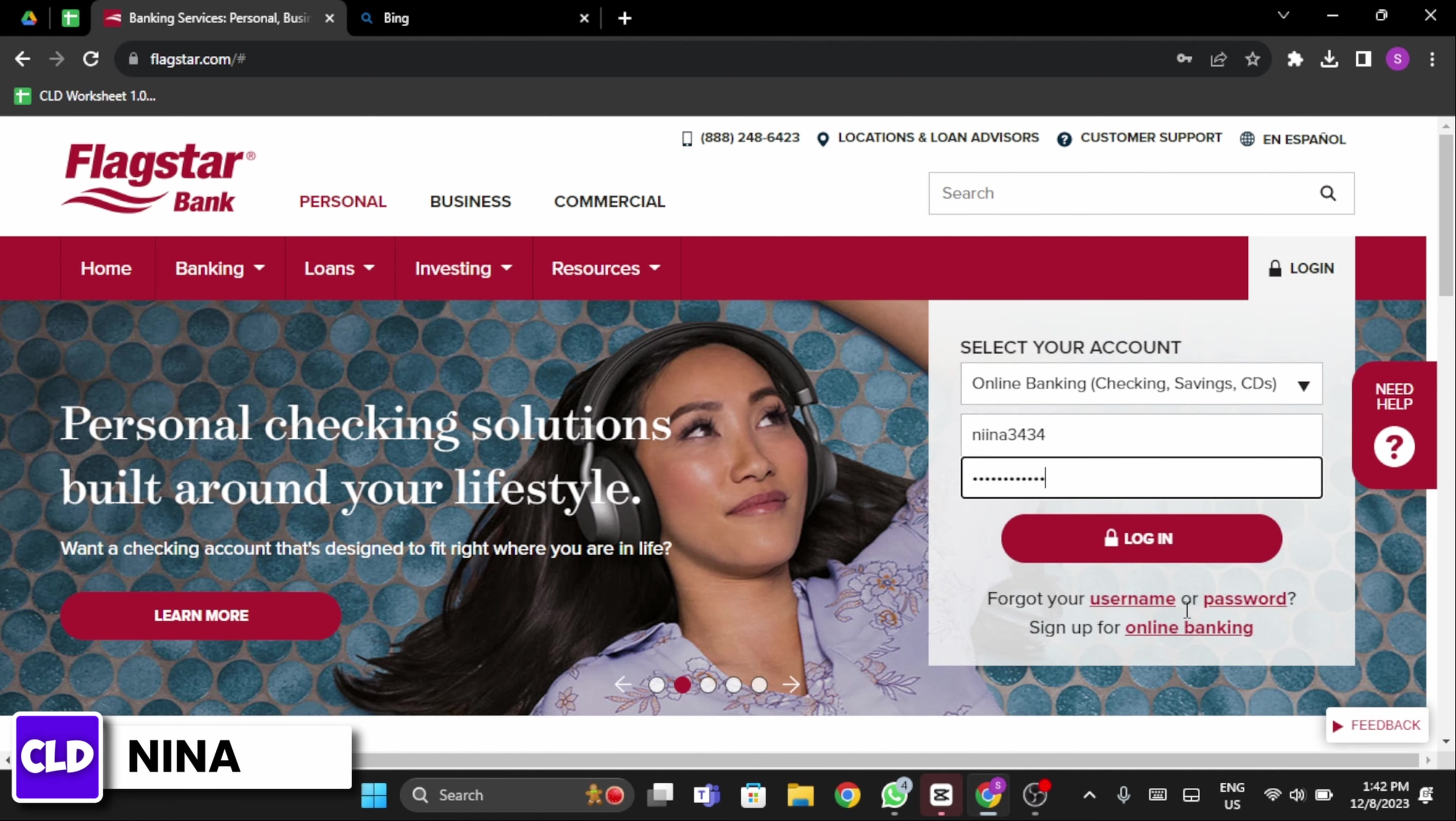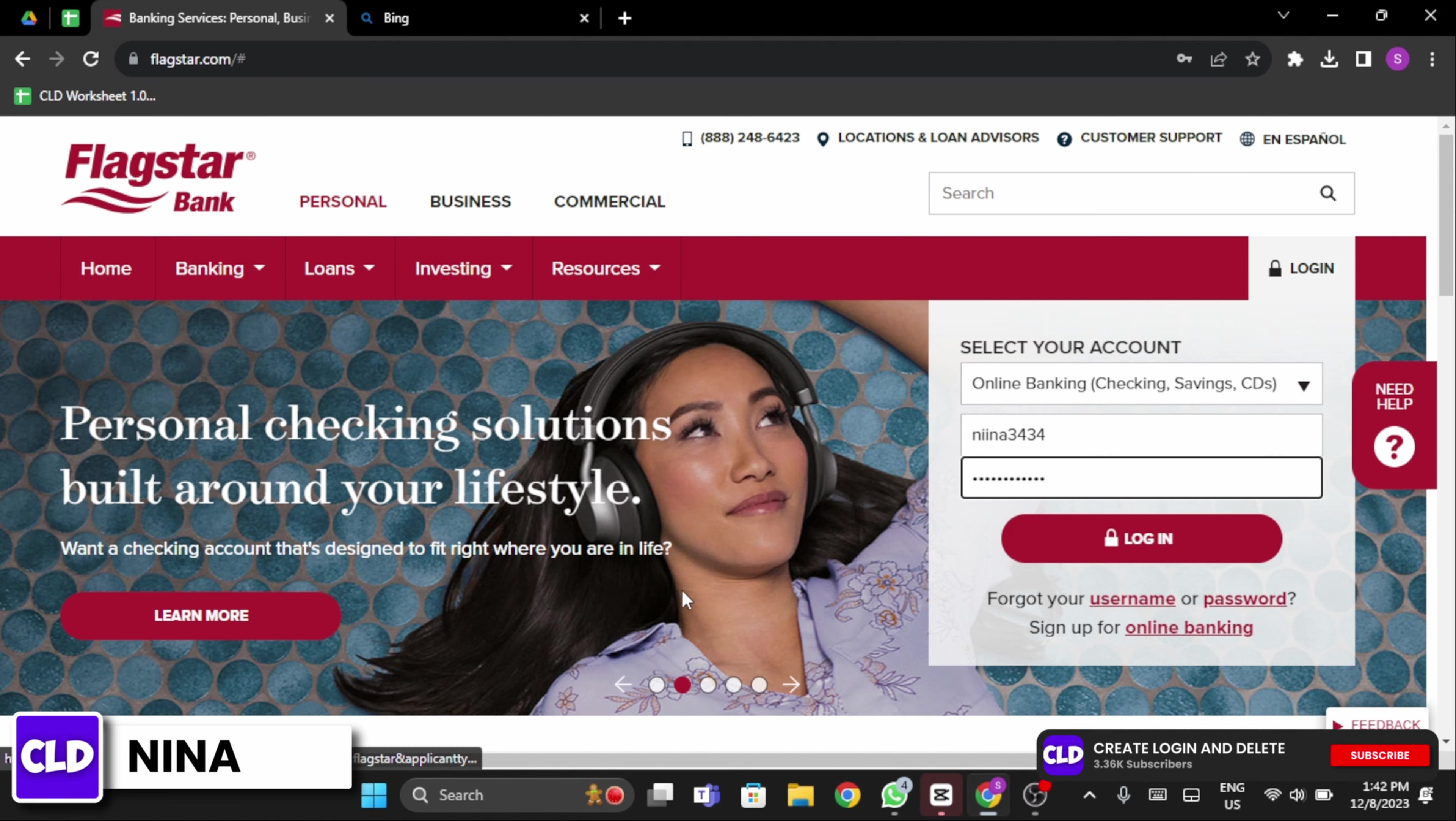In case you have forgotten your username or password, go below Username or Password link to get help. So this is how you get logged into your Flagstar account.